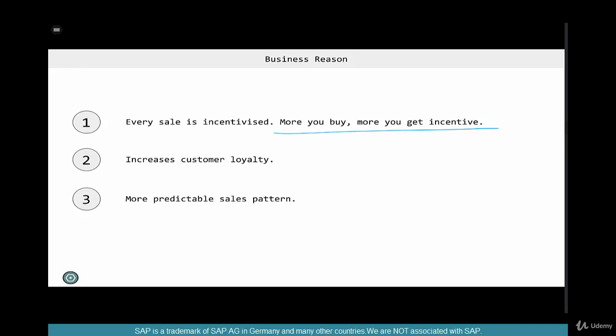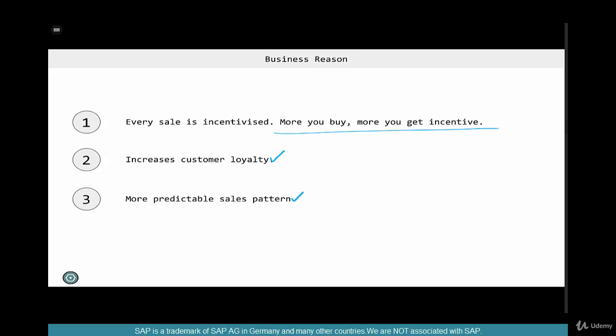This is based on scales: buy $100,000 worth of goods and get a 2% rebate; go beyond $100,000 and get 3%; beyond $150,000 you might get 4%. This incentivizes the customer to buy more, increases customer loyalty — because they're already locked onto a target — and results in a more predictable sales pattern since the customer is committed to keeping their purchasing level up with you.